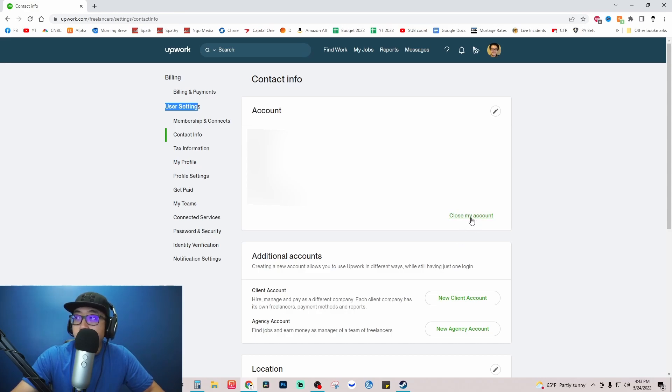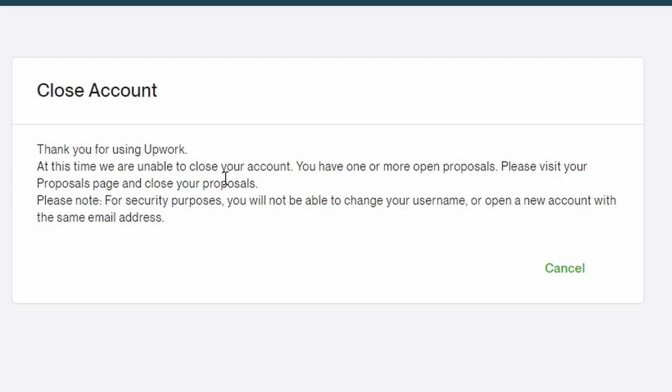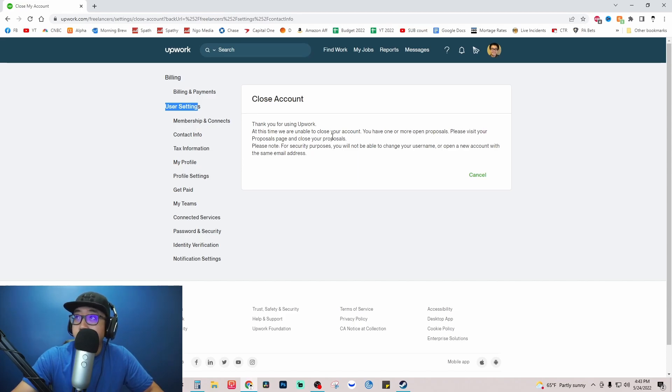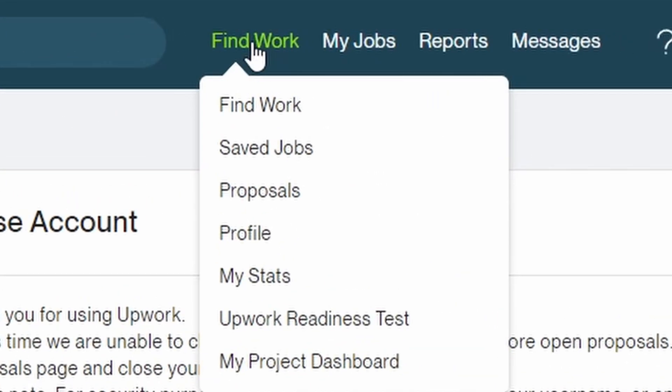Now it is telling me I cannot close my account because I have one or more open proposals, so we're going to go and shut those out real quick. Hover over find work, then proposals, and I'm just going to close these out here.